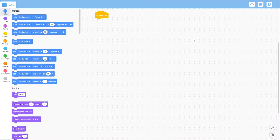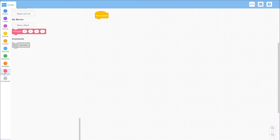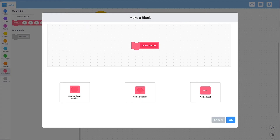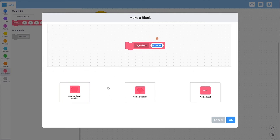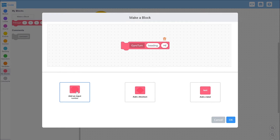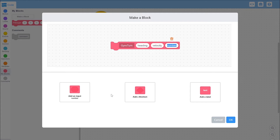To code a gyro turn, the first thing you'll have to do is make a my block. You can call it whatever, but I'm going to call mine gyro turn. The first parameter you'll want is what angle you want to turn to, and I'm going to call that heading. The next one is how fast you want to go, and I'm going to call it velocity. The last one is momentum, or how much you might overshoot by if you were to just cut the motors at the end of your turn once the gyro sees your desired angle.